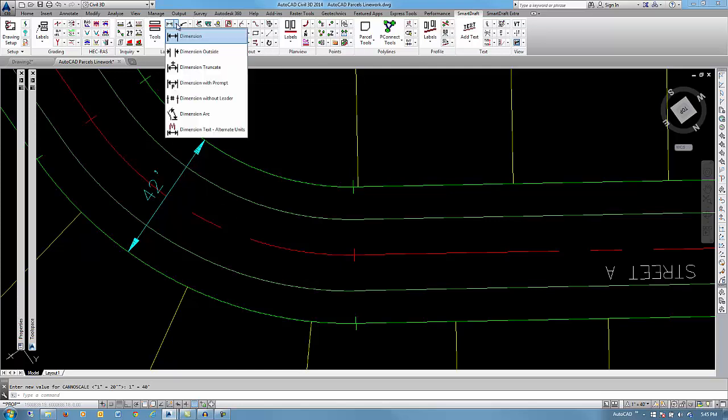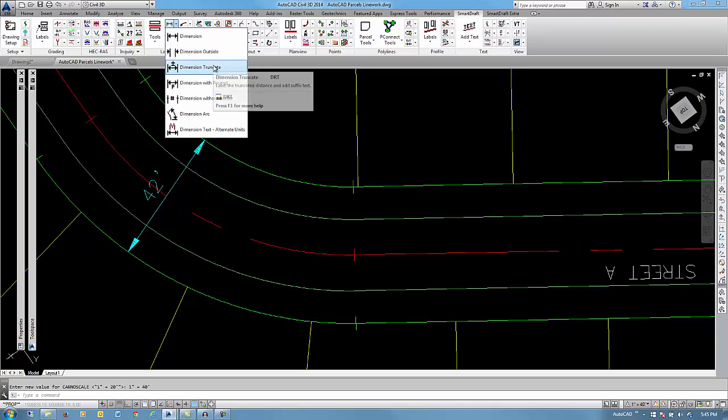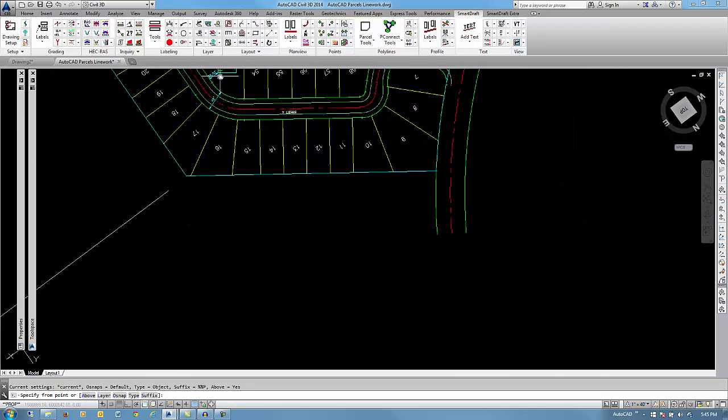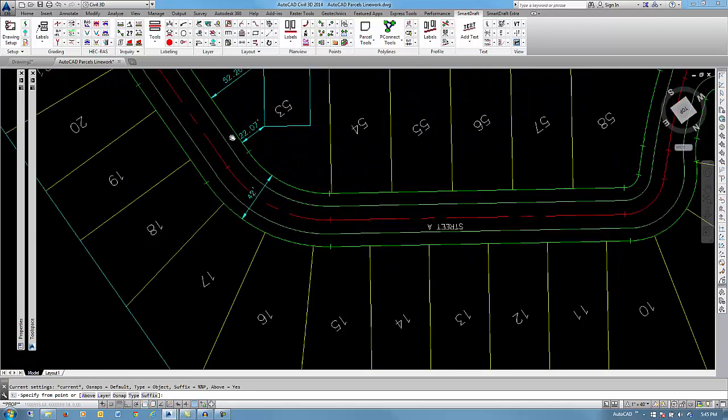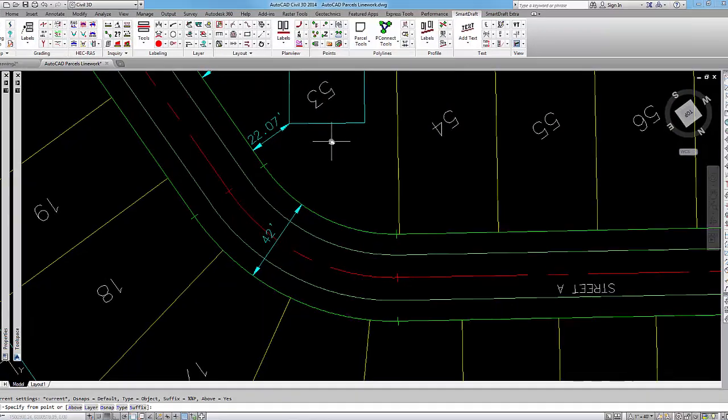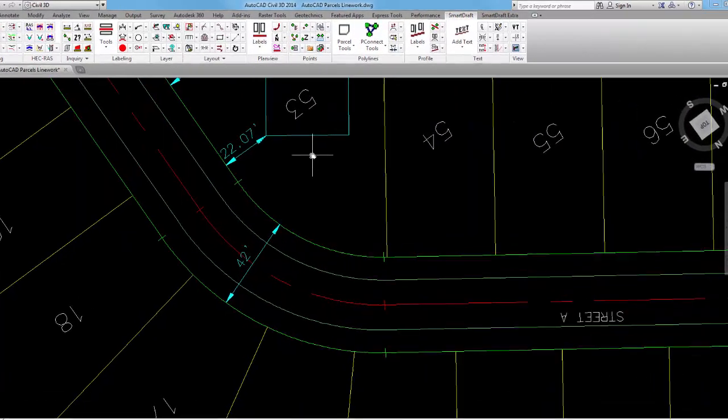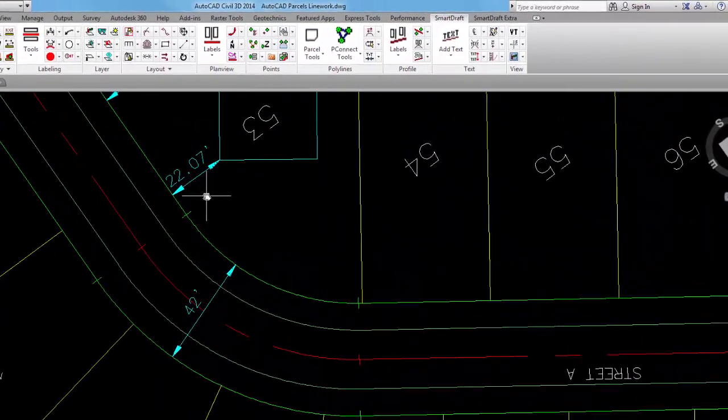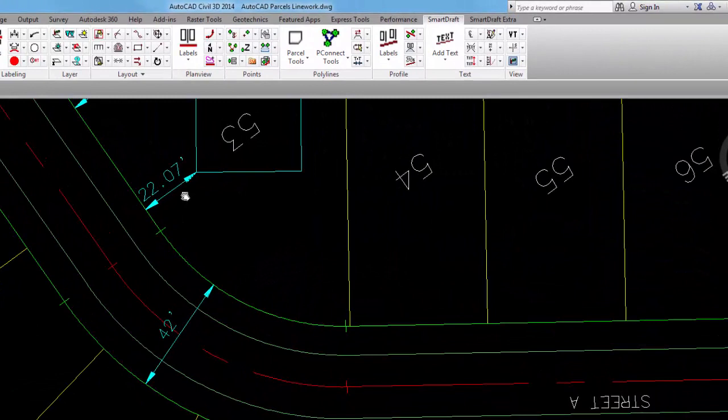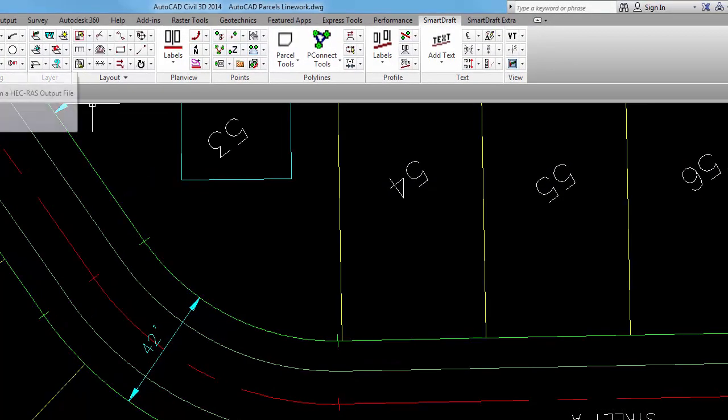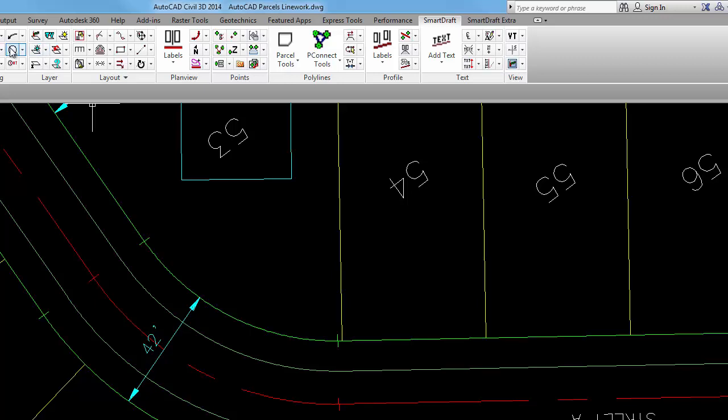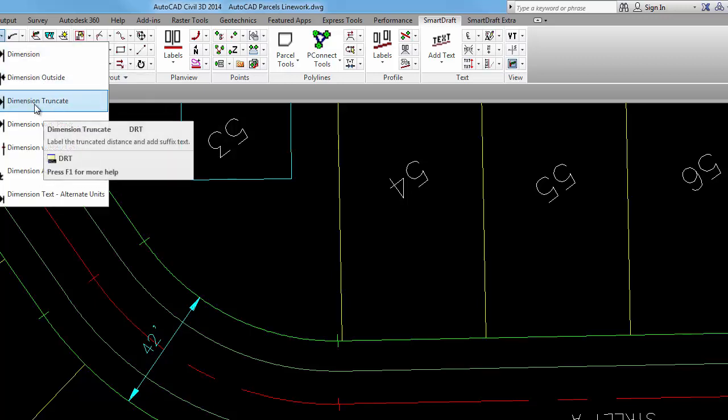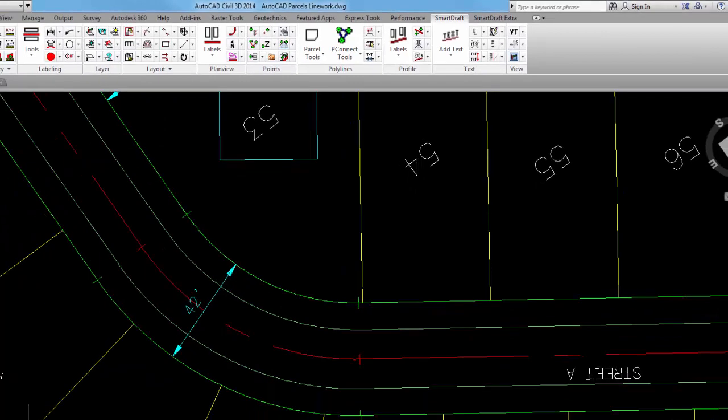The third dimension command is truncate. And what this does is it actually truncates the distance. So up here, you'll notice that this dimension was 22 and seven hundreds. If you wanted it to truncate that and add a plus or minus symbol instead of rounding, you would use this truncate dimension option.